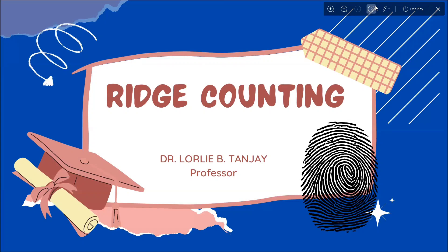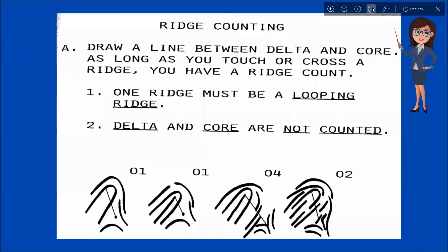So let's now proceed to the slide on ridge counting. Ridge counting is conducted by drawing a line between the delta and the core. As long as you touch or cross the ridge, it is conducted by drawing a straight line between the core and the delta. After you establish the core and the delta, the next thing you have to do is draw a straight line and count the intervening ridges between the core and the delta.